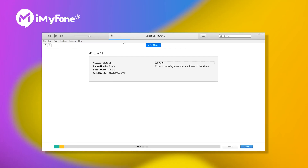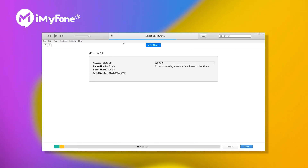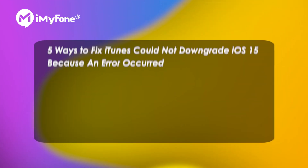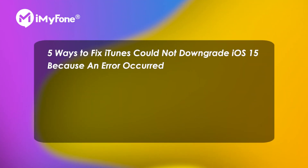If you recently upgraded your iPhone to iOS 15, for some reason you may want to downgrade it with iTunes. However, as iTunes restores your iPhone, there might be an error preventing you from going back to iOS 14. For this case, we have concluded five methods that may drag you out of this trouble.